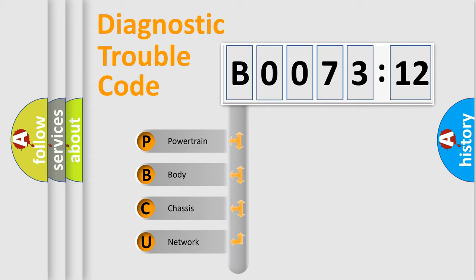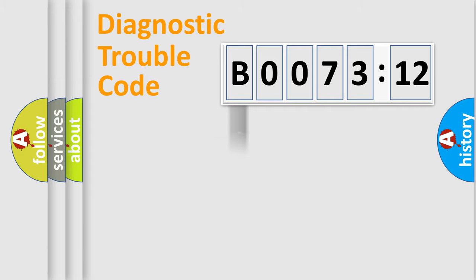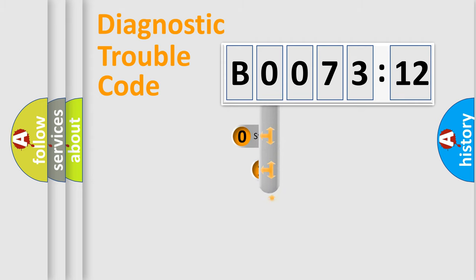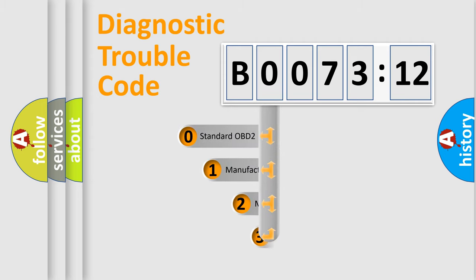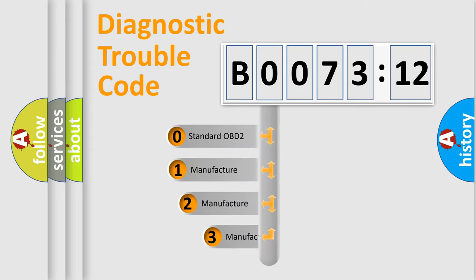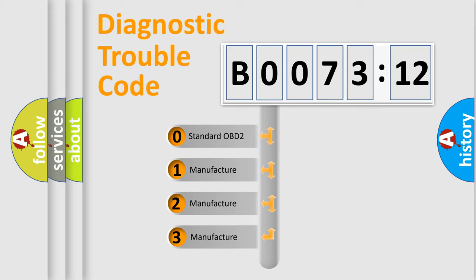We divide the electric system of automobile into four basic units: Powertrain, Body, Chassis, and Network. This distribution is defined in the first character code.